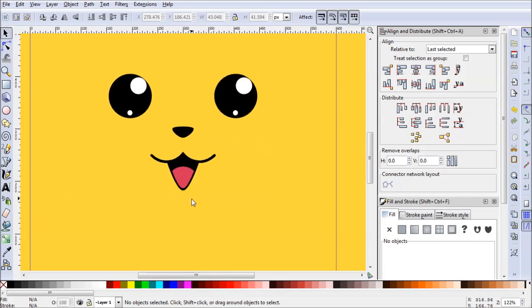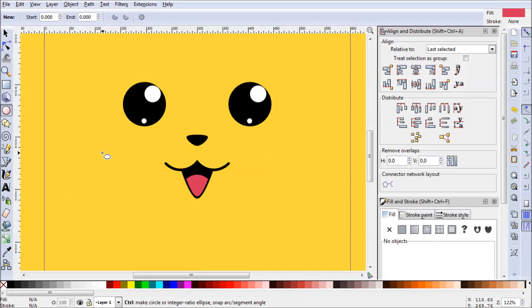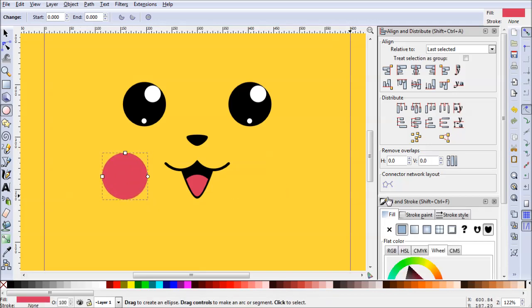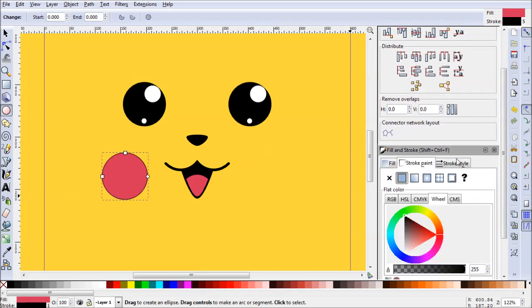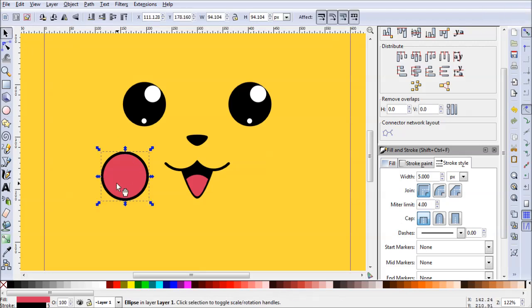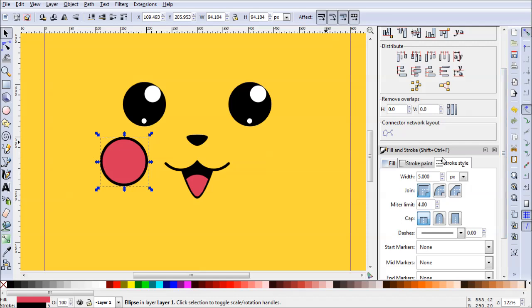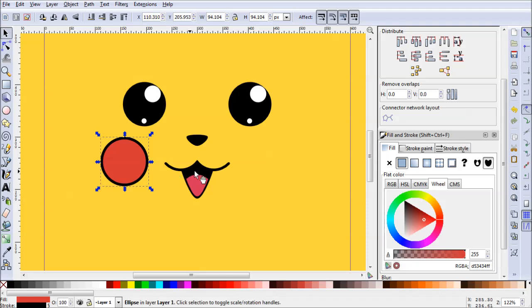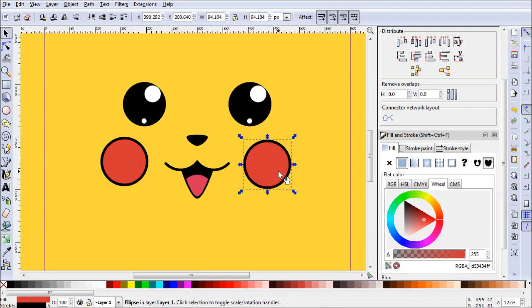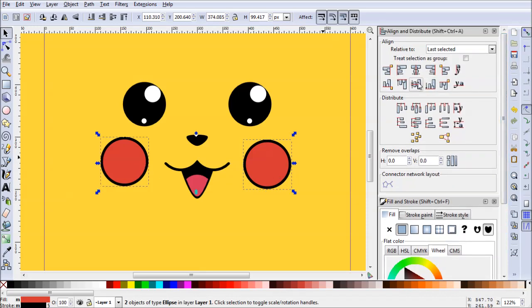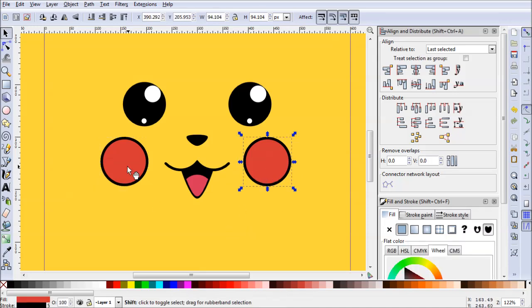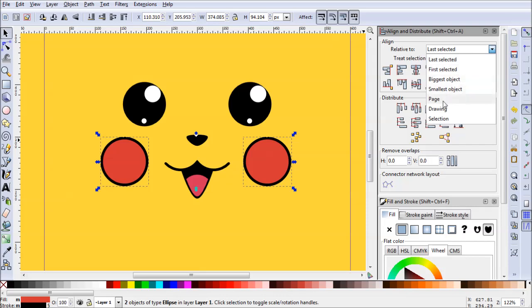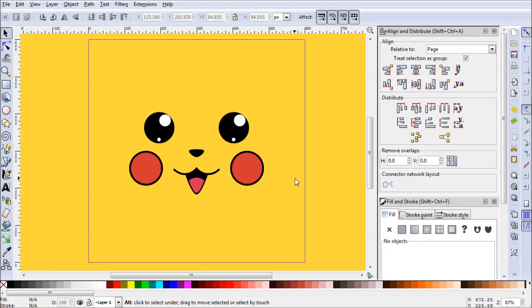Last but not least, let's draw those adorable red puffy cheeks. Use the circle tool again — hold Ctrl and drag a nice-sized circle. Add a stroke of about five. Pick a more red color rather than just pink. Copy and paste it to the other side. Shift-click both cheeks, center them on the Horizontal Axis, then set Treat Selection as Group relative to Page and center it. Now we have our centered cheeks.